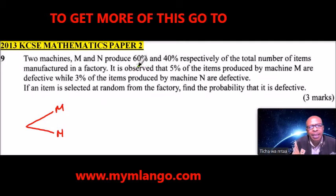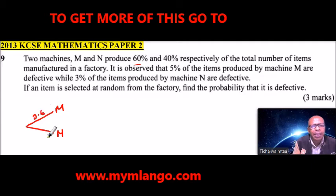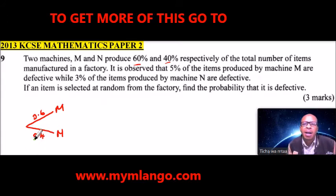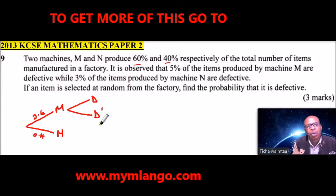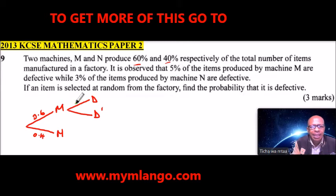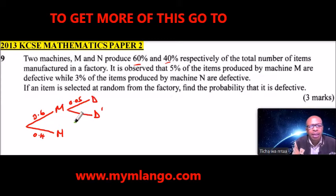Since we are told the probability that an item is produced by M is 60%, that is the same as 0.6, and the other one is 40%, which is 0.4. At the second level, an item is produced and it's defective when produced by M. We use D for defective and D prime for not defective. The probability that it is defective is 5%, which we can say is 0.05, and the not-defective branch is 0.95. When you add these two, they should add up to one.